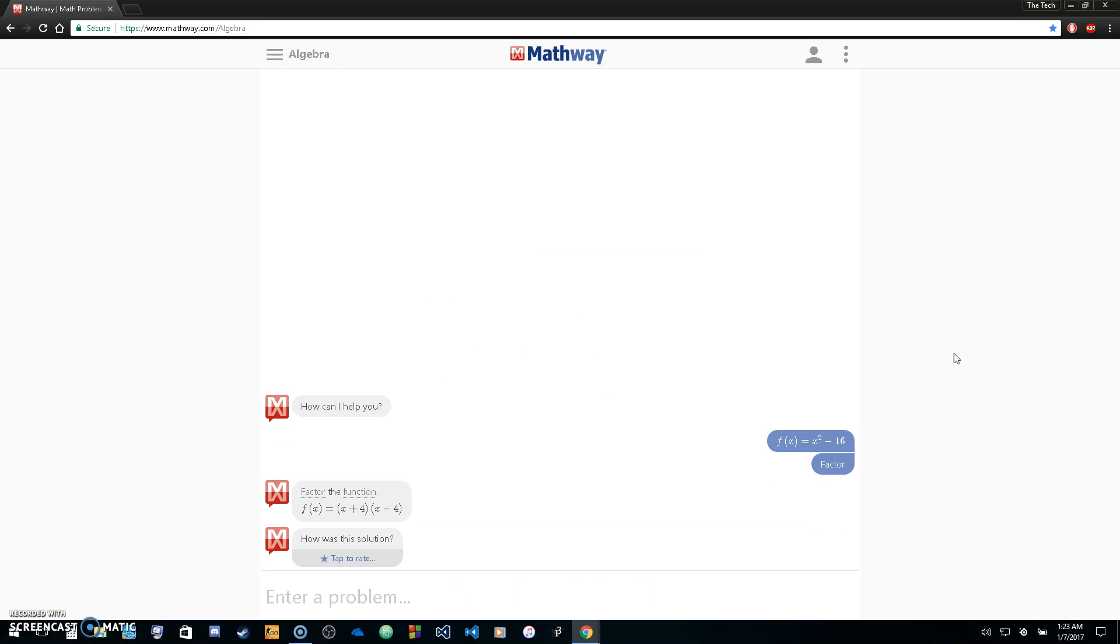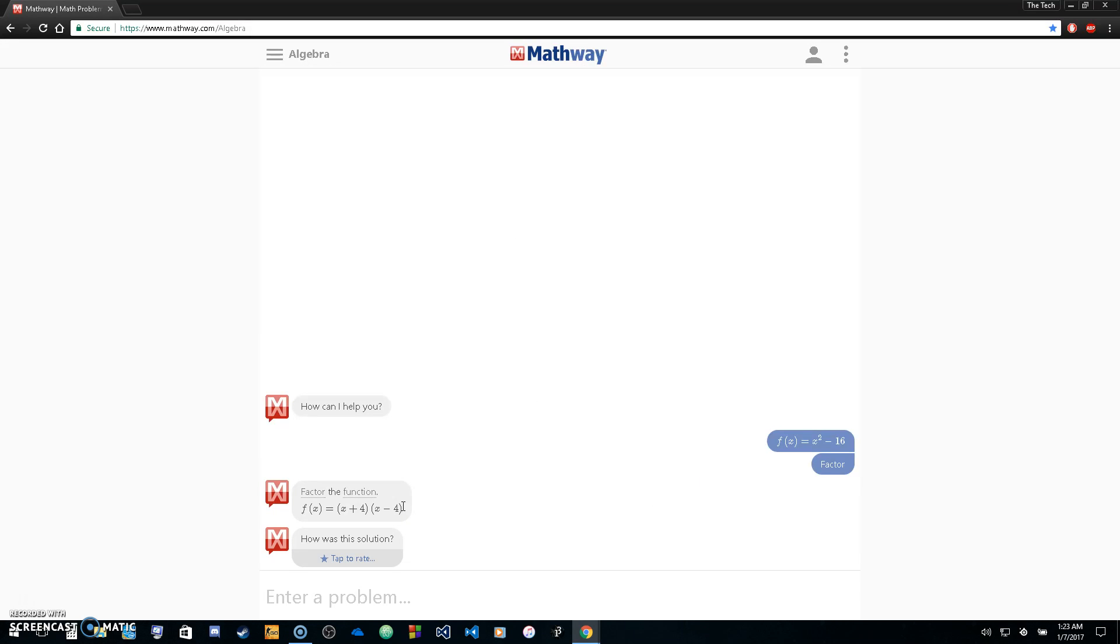And we should get x minus 4, x plus 4, which is what we got in this function. So that's how you actually go to Mathway.com and enter a math problem, get it solved, and actually get the solution for free.